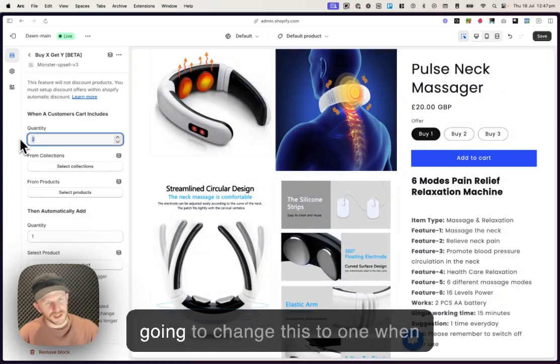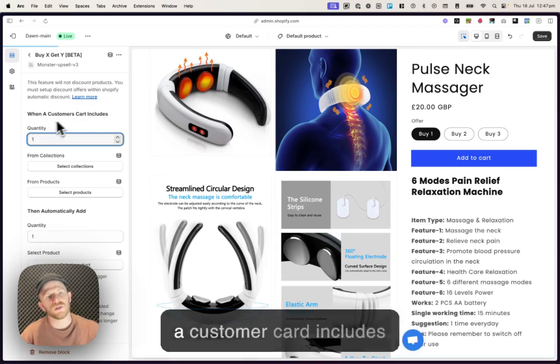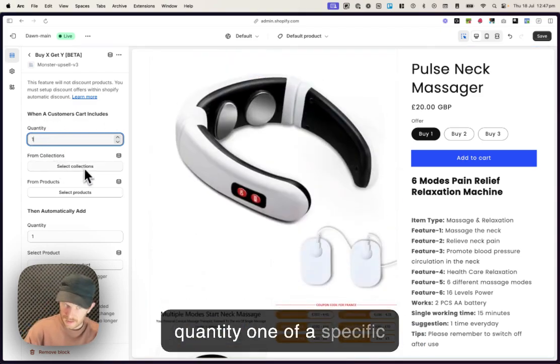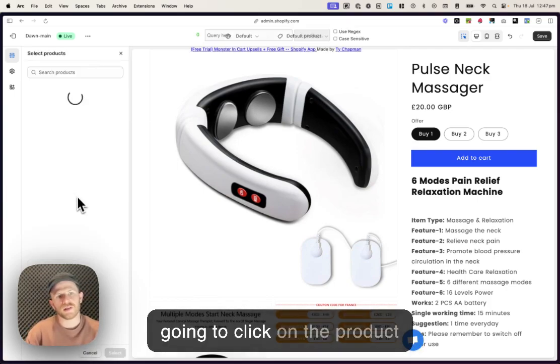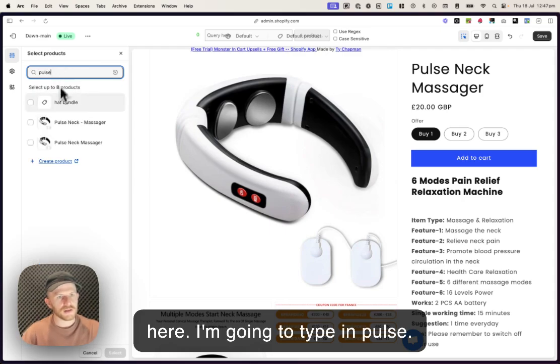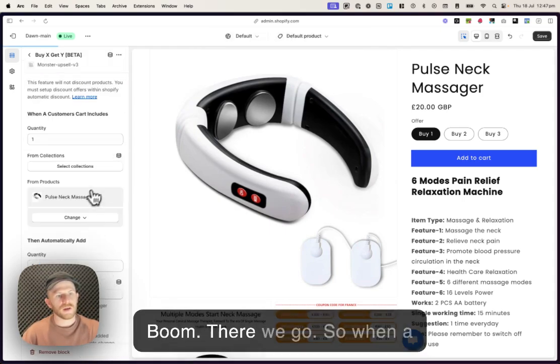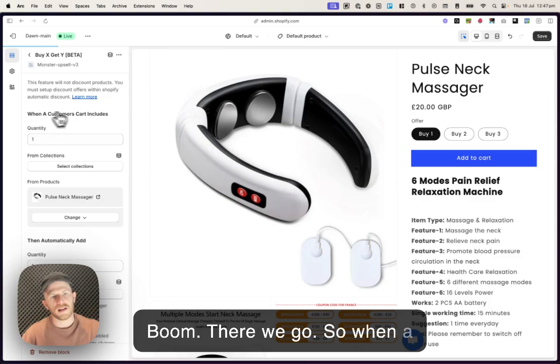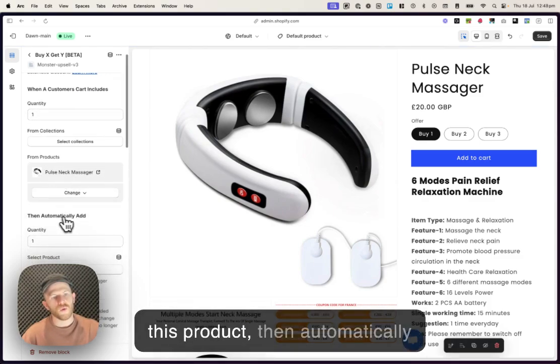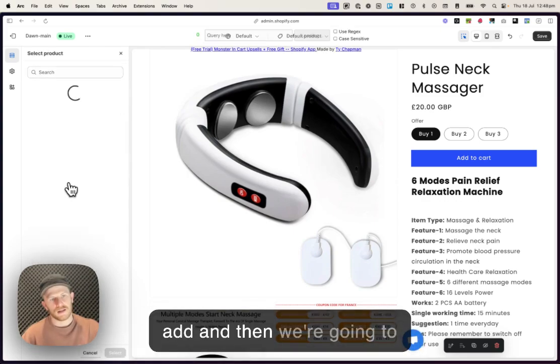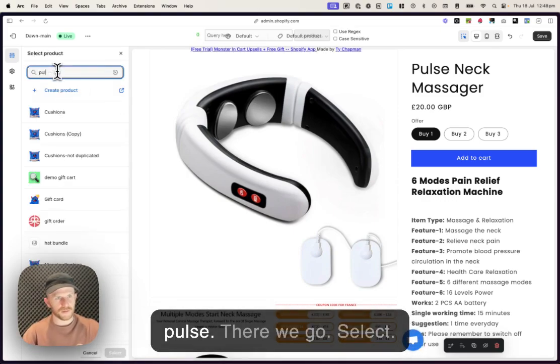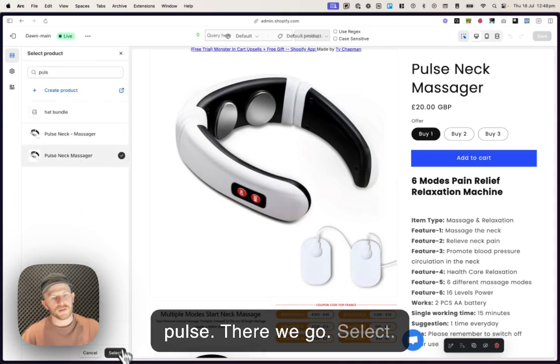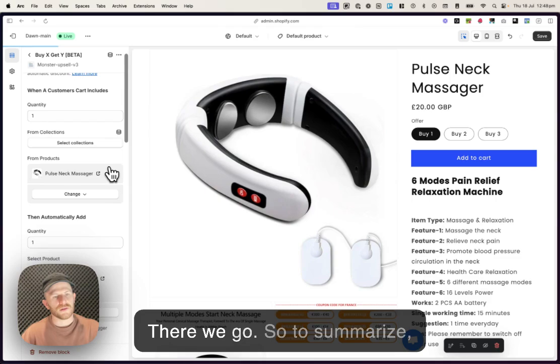What we have to do is we actually have to click on it again and we're going to edit this and create our offer. So I'm gonna change this to one, when a customer cart includes quantity one of a specific collection or product. So I'm gonna click on the product here. I'm going to type in Pulse. There we go. So when a customer cart includes one of this product, then automatically add and then we're gonna choose another product. So Pulse. There we go. Select.